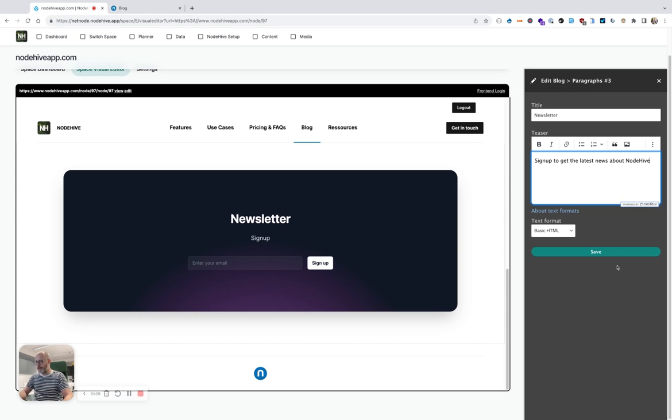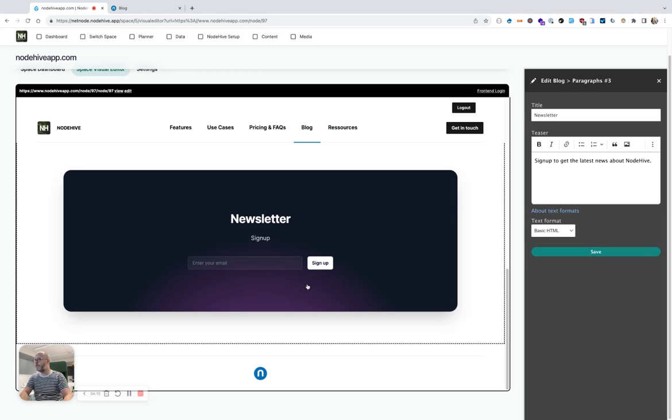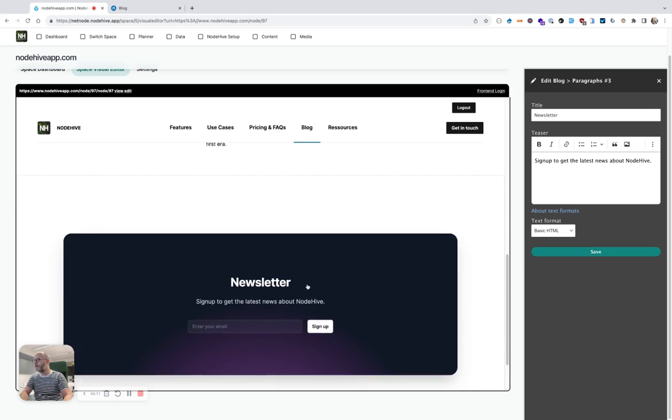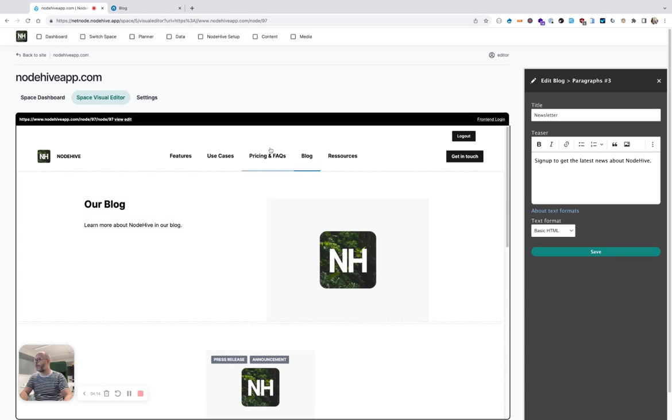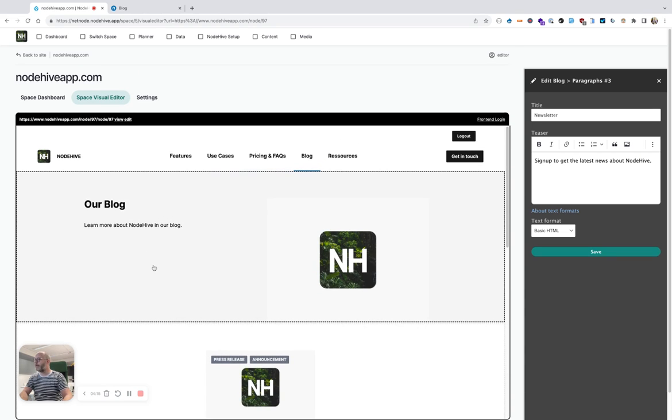So I created this page within, I don't know, one, two minutes. Super simple, super easy to use, and that's the power of NodeHive Headless CMS.